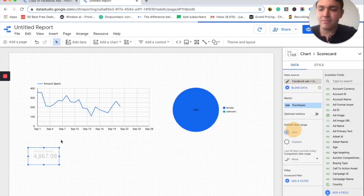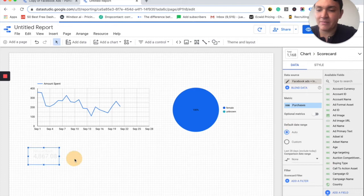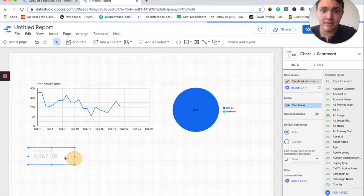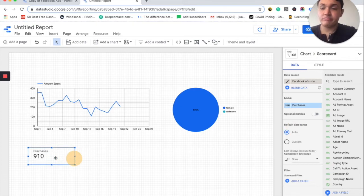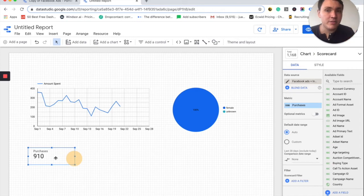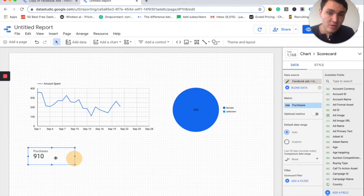Here are purchases and it will show me the amount of purchases I am getting. So I have 910 purchases, but for what time — this year, this month, today — I don't know.